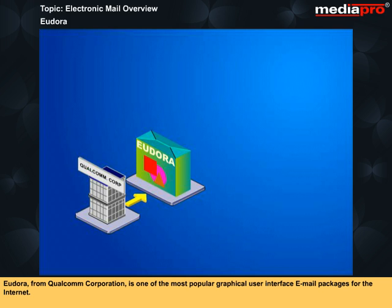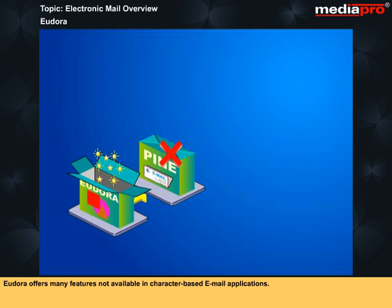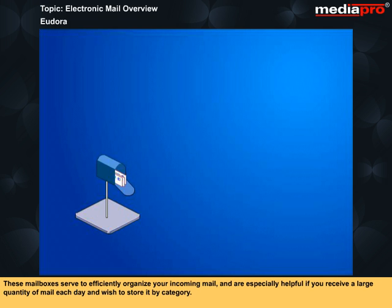Eudora from Qualcomm Corporation is one of the most popular graphical user interface email packages for the internet. There are other commercially available products that include graphical user interface email packages. Eudora offers many features not available in character-based email applications. Personalized folders or mailboxes can easily be created, moved, renamed or deleted. These mailboxes serve to efficiently organize your incoming mail and are especially helpful if you receive a large quantity of mail each day and wish to store it by category.